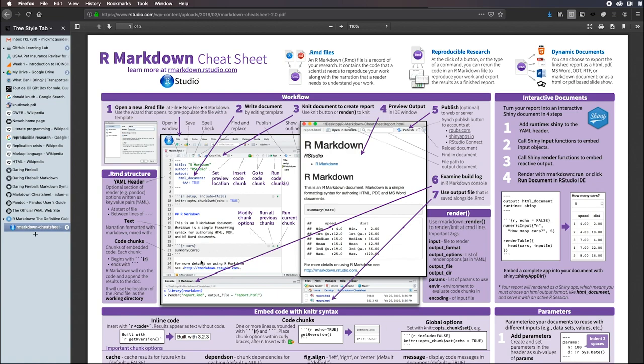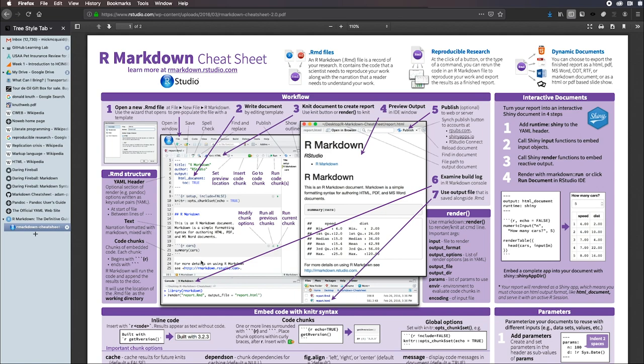Your homework assignments, for the most part, are fairly simple examples. Your project, on the other hand, the project for this class, could get more elaborate. So that's pretty much all that I want to say about R Markdown for now.